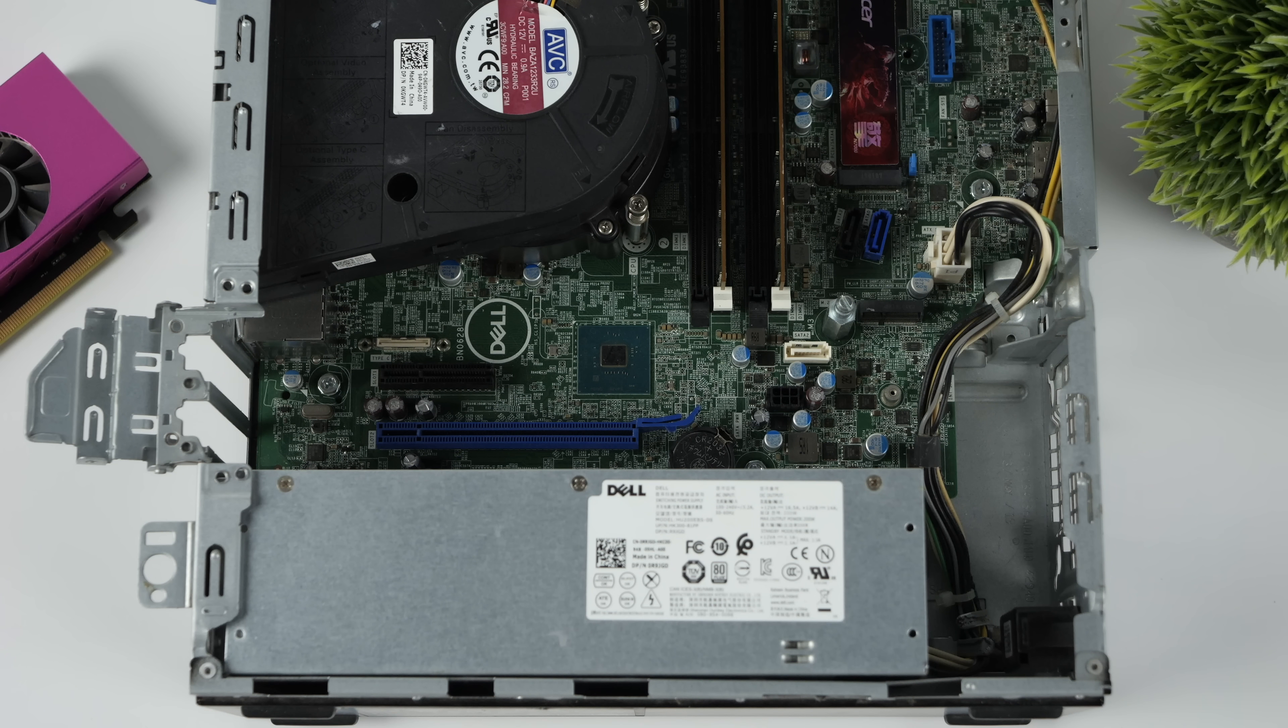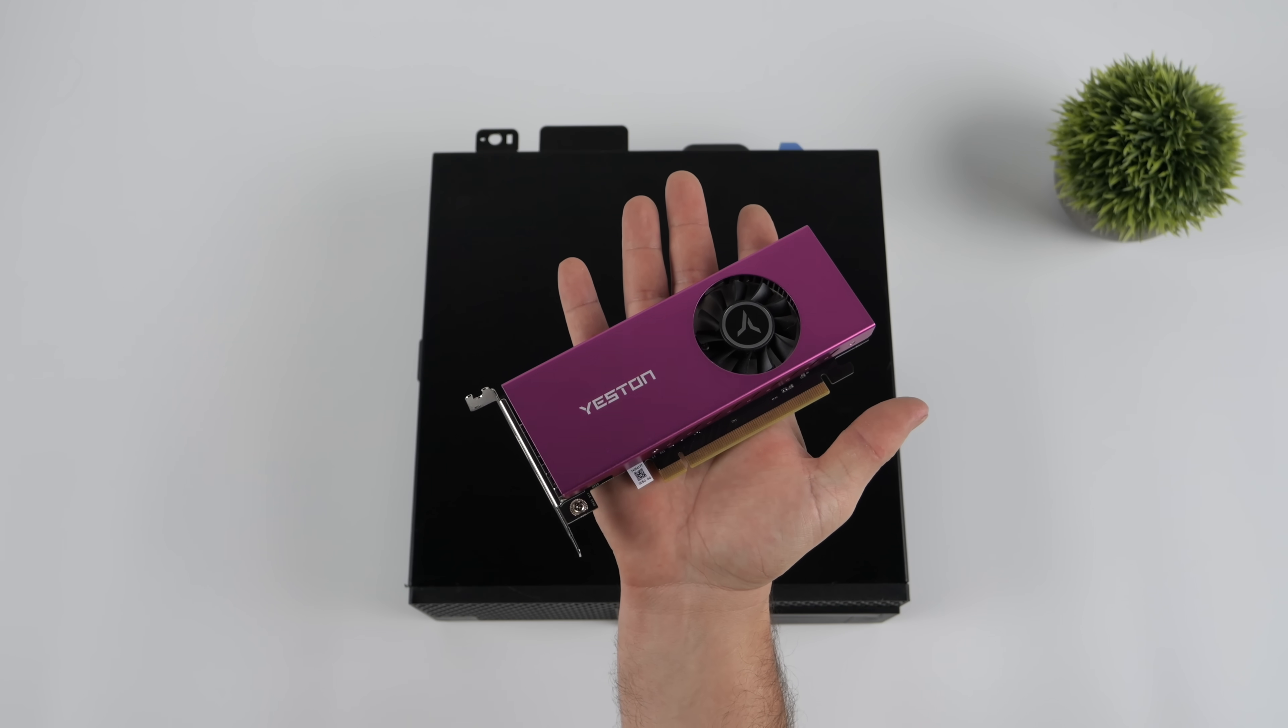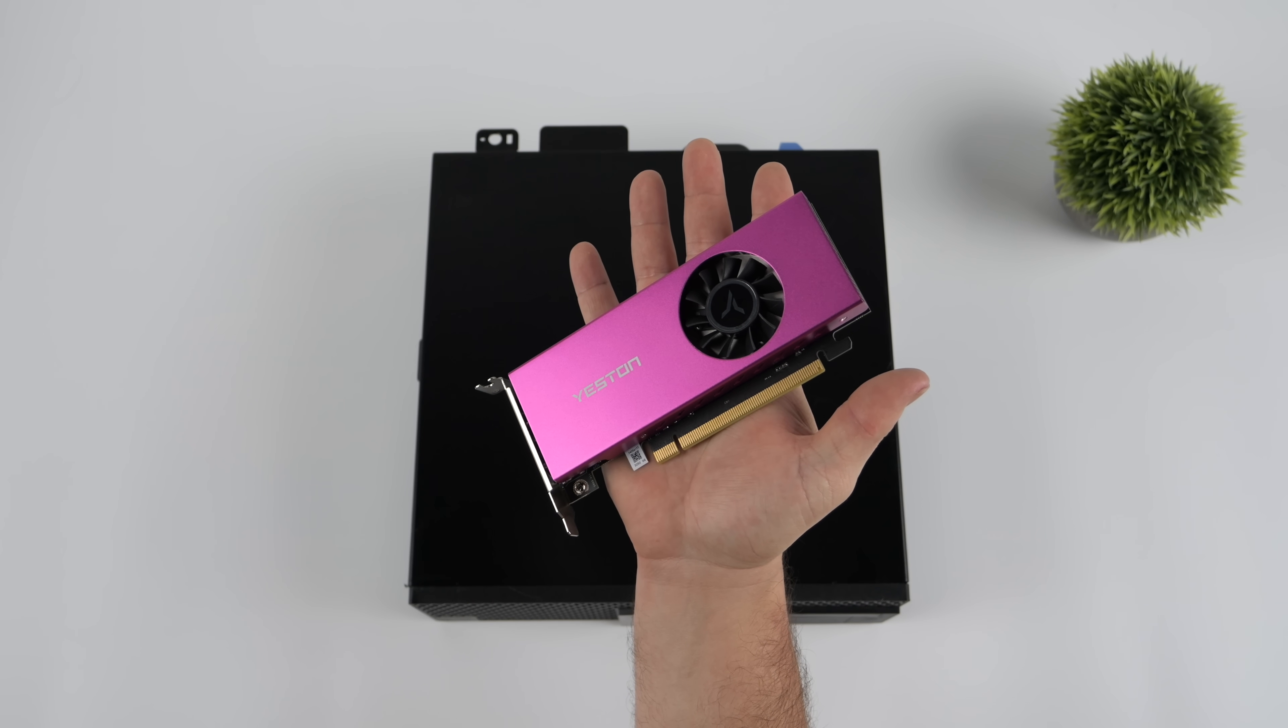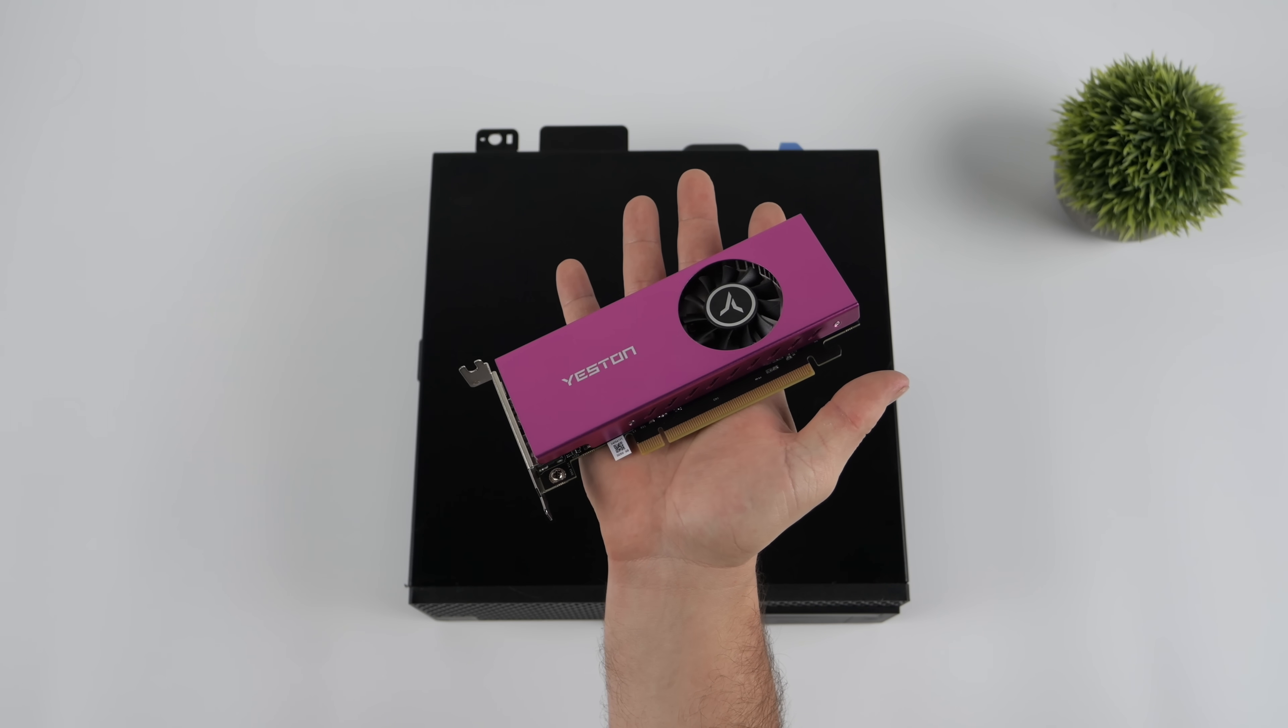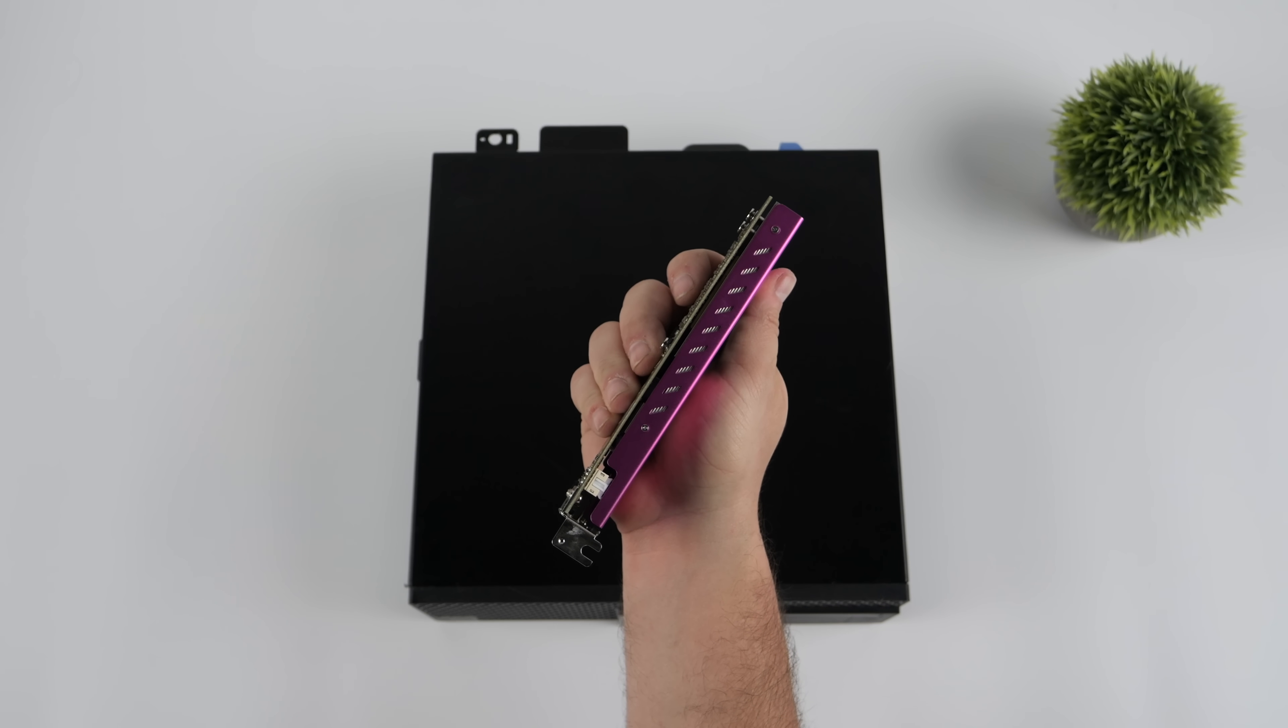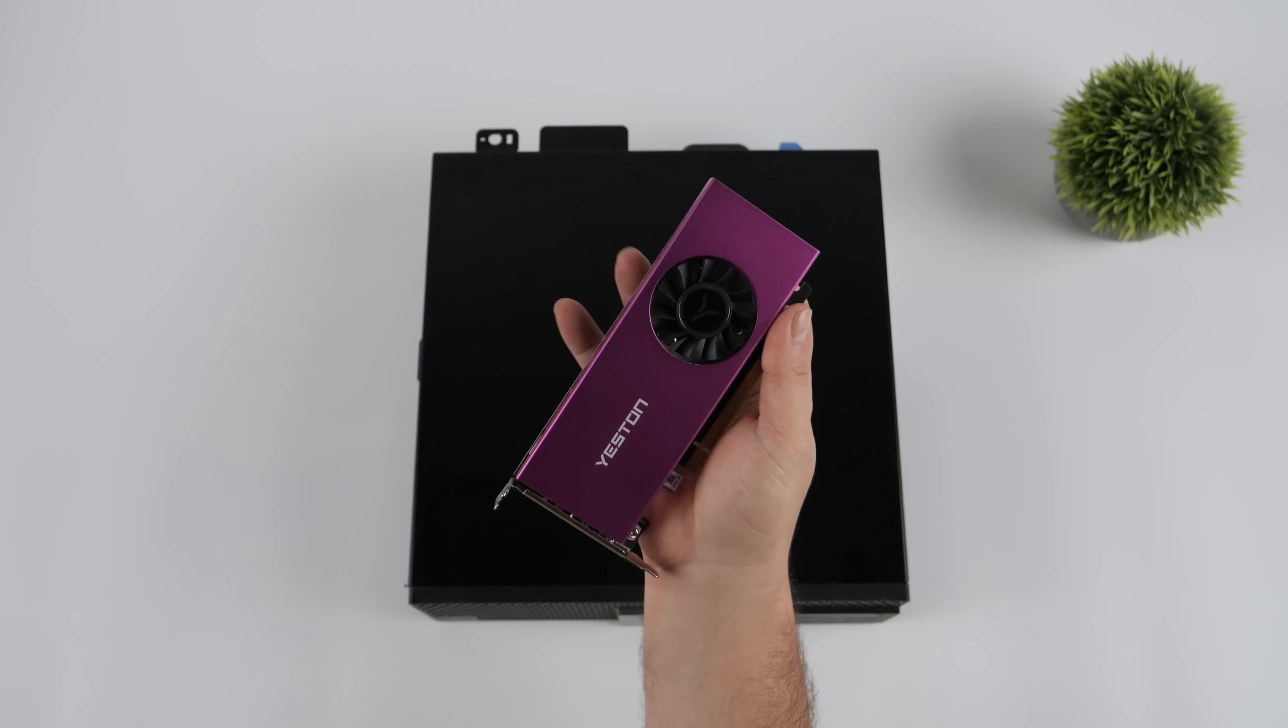We've also used a low-profile single-slot card like an RX 6400. But recently, I came across one of my new favorite low-profile single-slot cards. This is the Yestin RTX 3050 with 6 gigs of VRAM. And yes, it comes just like this. Single-slot, low-profile, and it fits in these Optiplexes perfectly.